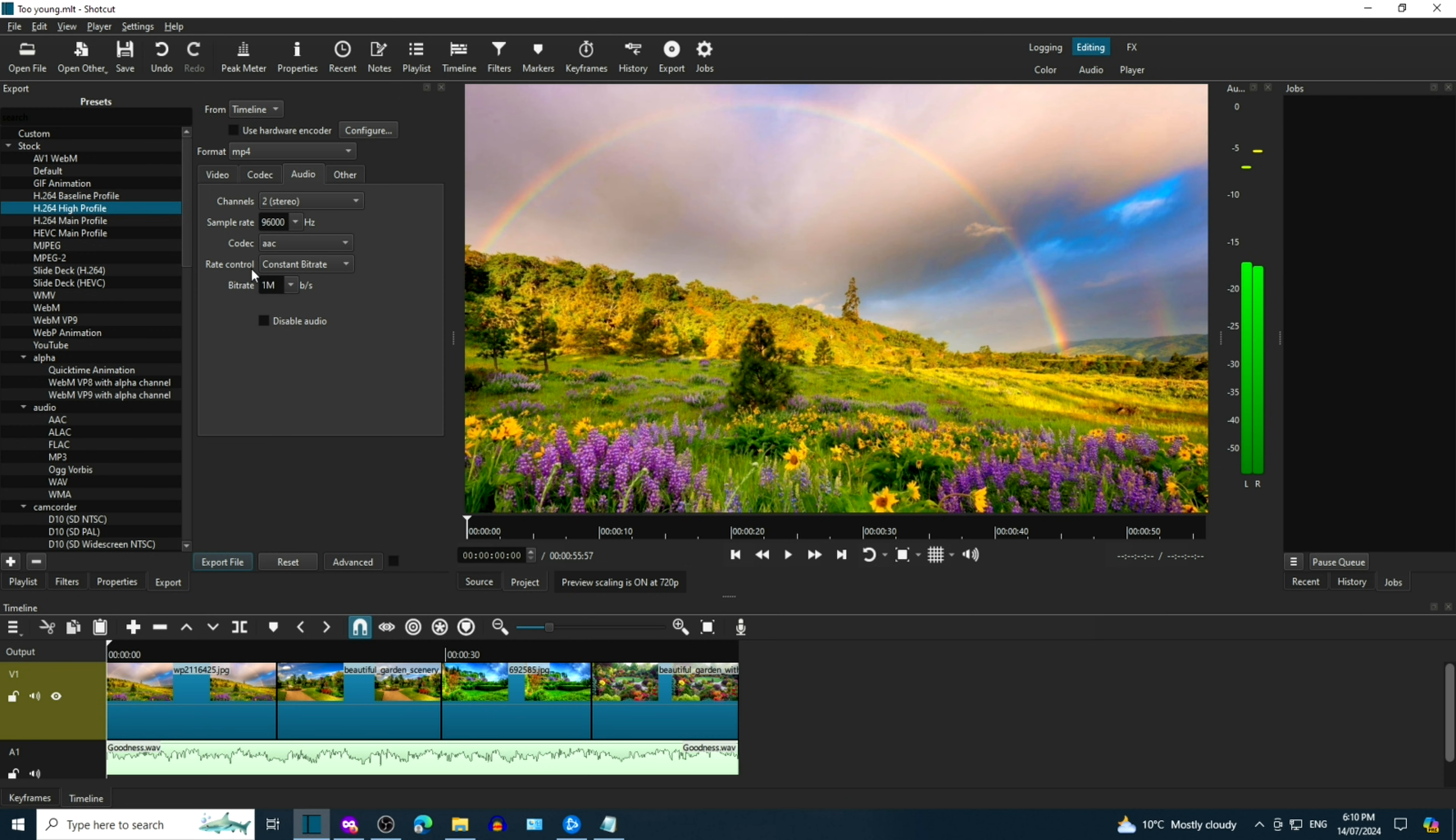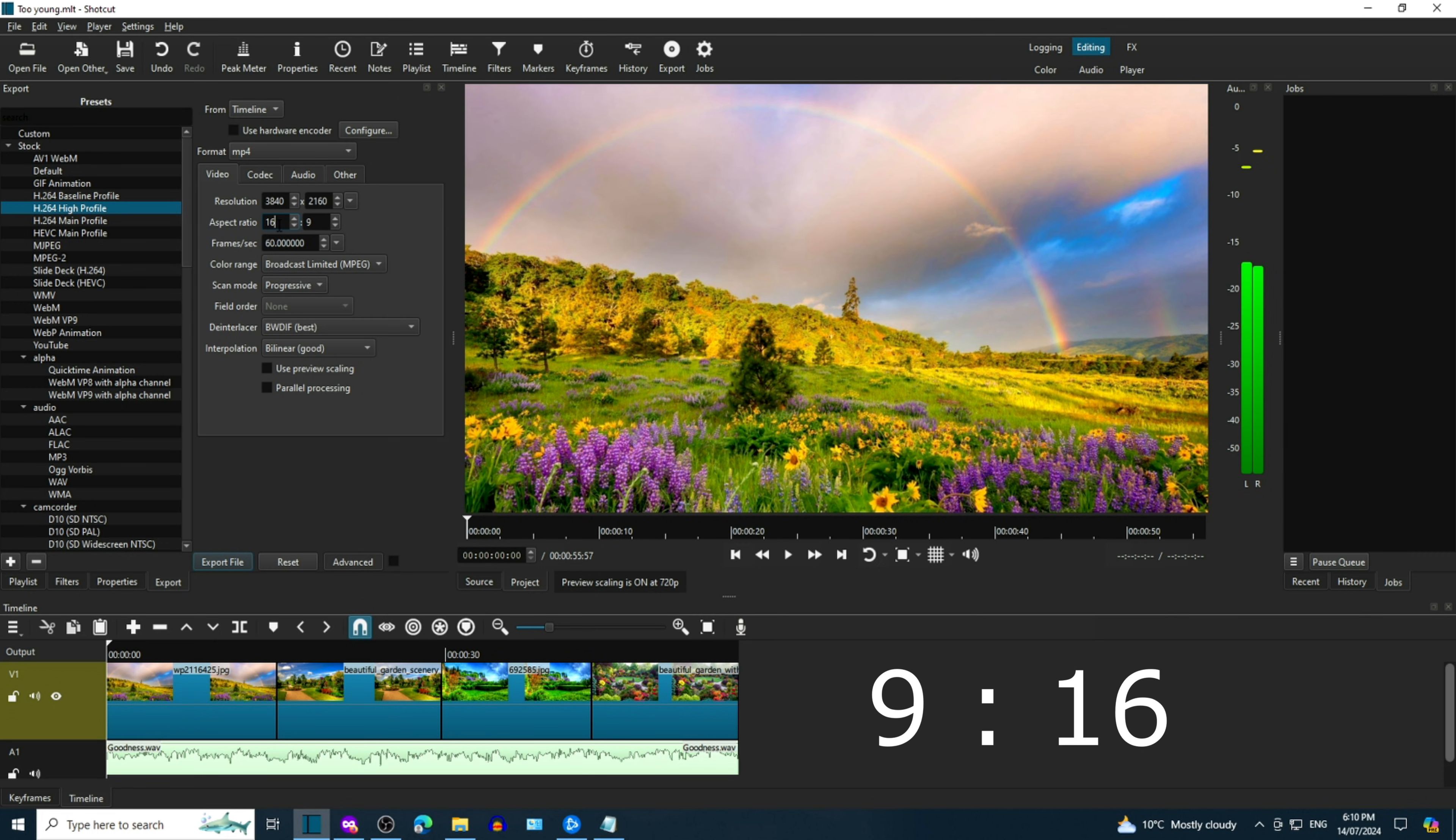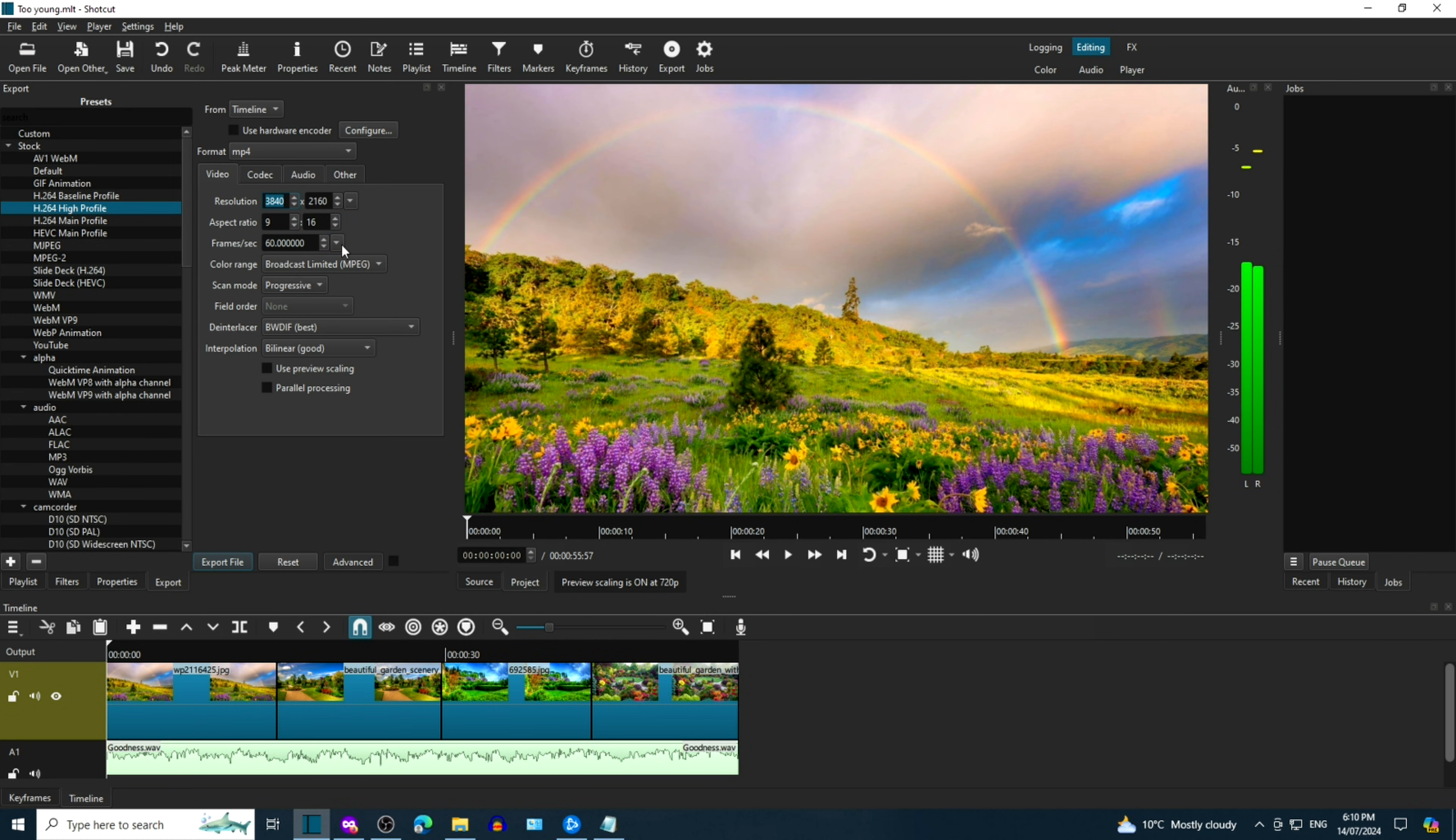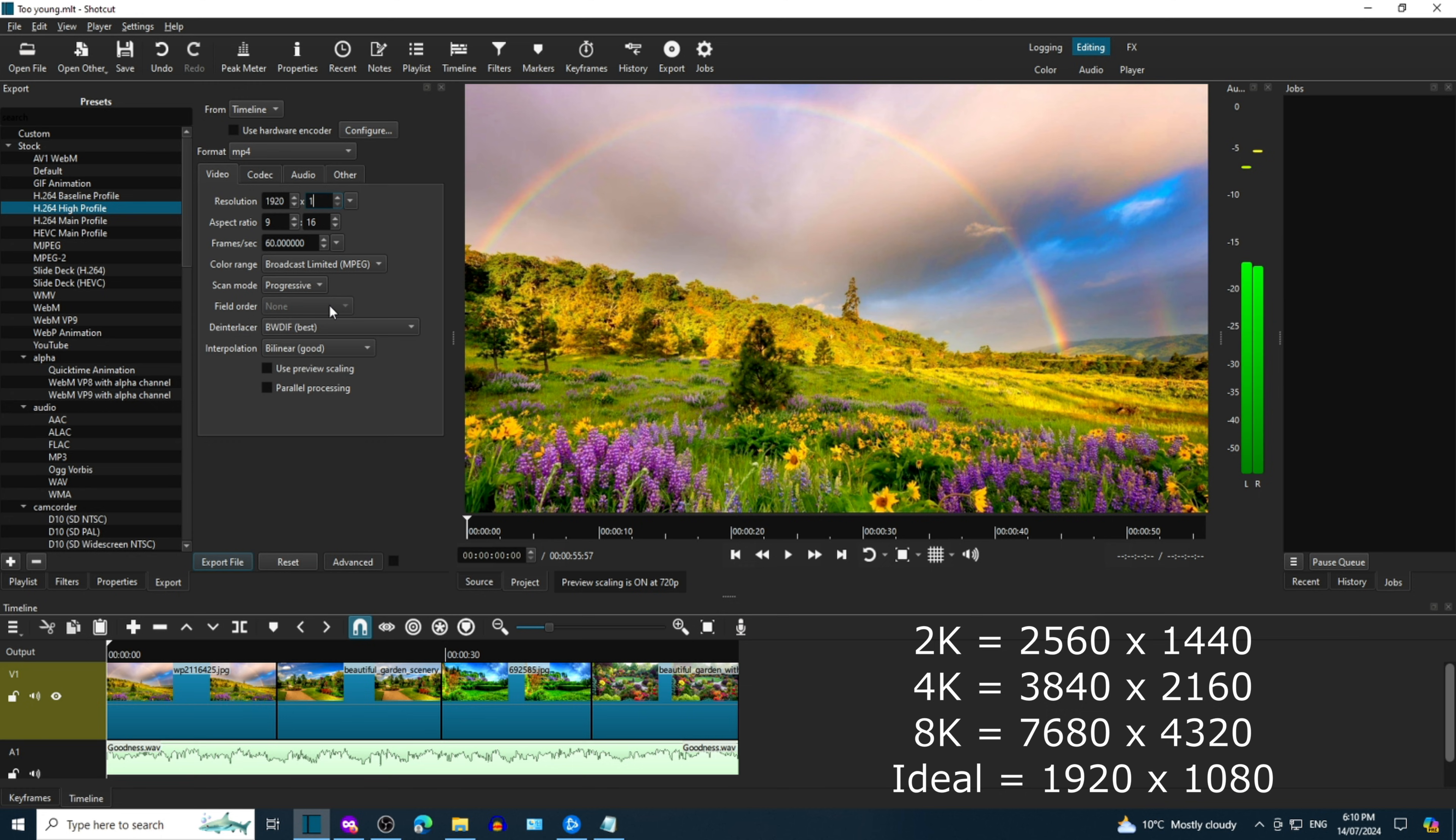We're going to click on the Video tab in the Export Configuration screen. Make the aspect ratio 9 to 16, and then change the resolution to 1920 by 1080. There are other possible resolutions as well.